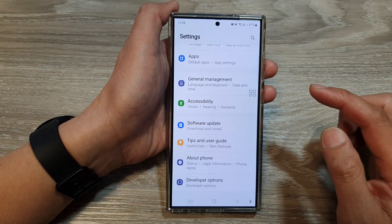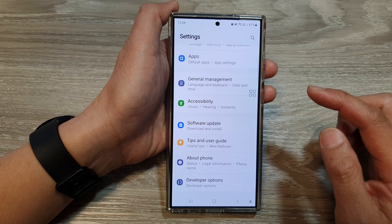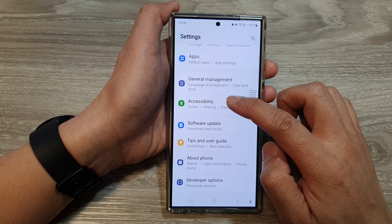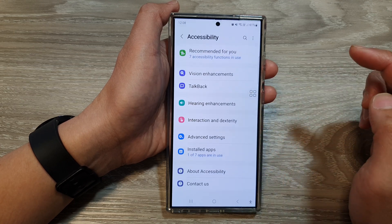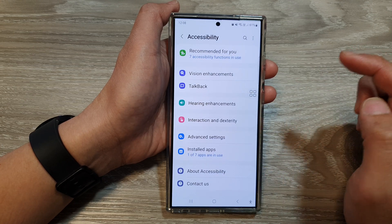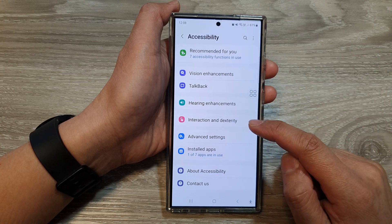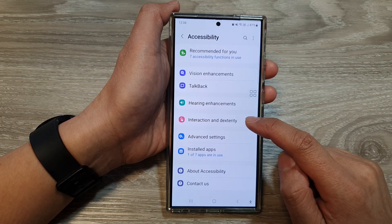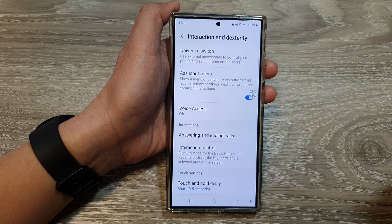Next, we scroll down, then tap on Accessibility, and then tap on Interaction and Dexterity.